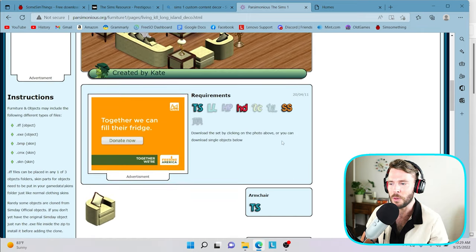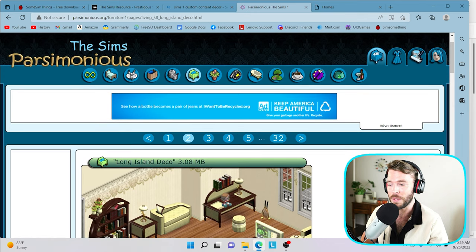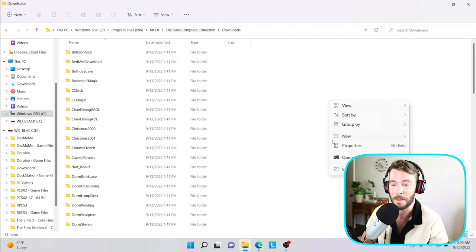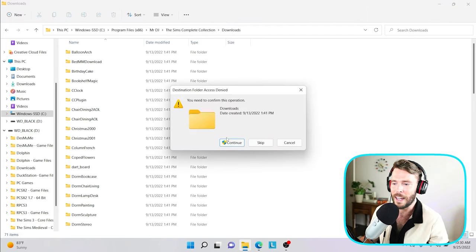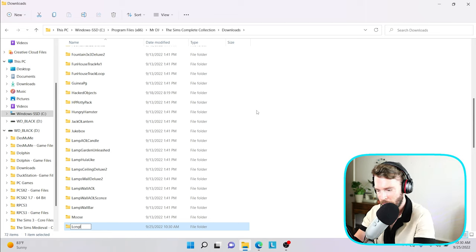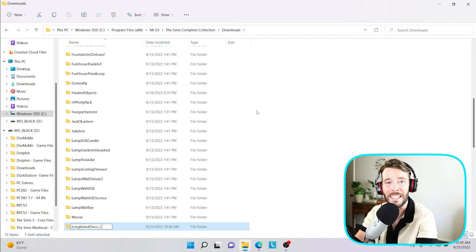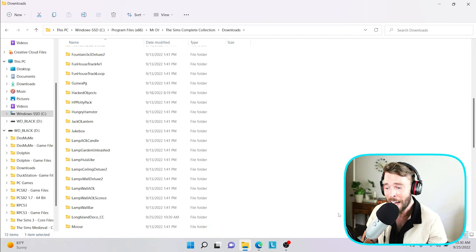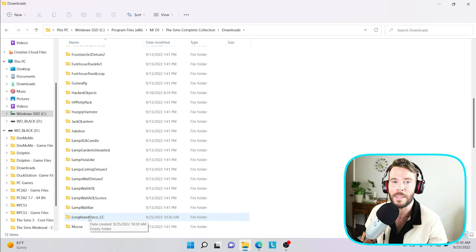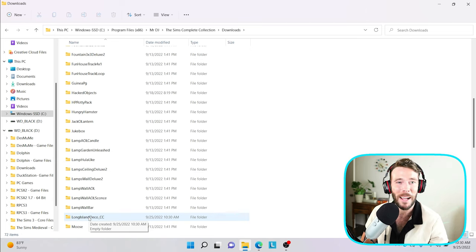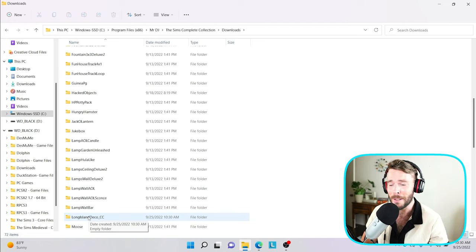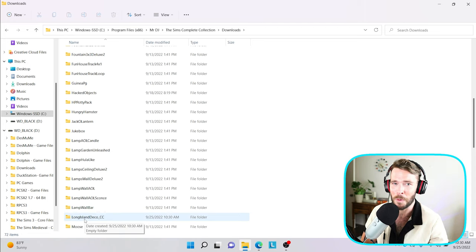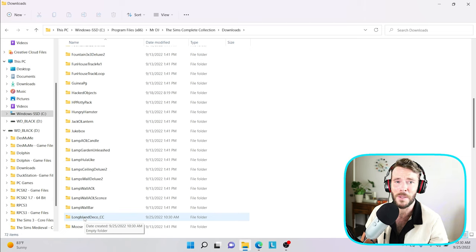Now, unfortunately, we have to download each and every item individually. I'm going to show you really quickly how I organize and lay out my files. This is called the Long Island Deco. So I'm going to go ahead and come into my downloads folder and make a new folder. And I am going to title it Long Island Deco, and I'm going to do an underscore and put CC for custom content. That way, I will know that this was downloaded and that it is not a default in the game.